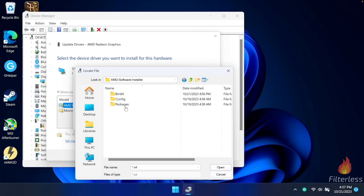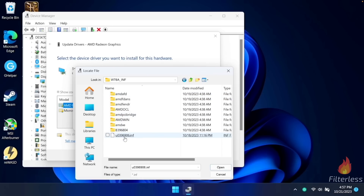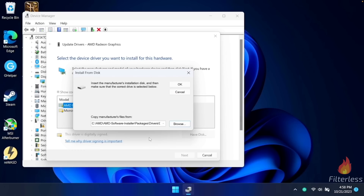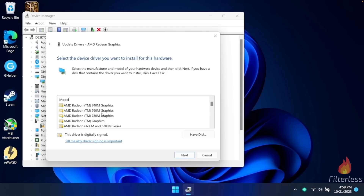Navigate into the AMD folder, then AMD software installer, then packages, then drivers, then display. Open up the WT6A folder. Down at the very bottom you will see a U and then some number dot INF. What we're looking for is the dot INF file — if the number doesn't match it doesn't matter because you might be on a newer driver, so all you're looking for is that INF. Once you've located it, click on that to open it, then click OK. This is going to populate a huge list of drivers — scroll all the way up to the very top, then scroll down a little ways, and we're looking for AMD Radeon TM 780M graphics.